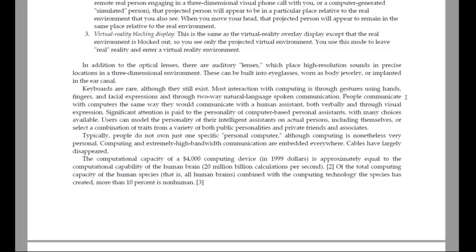Users can model the personality of their intelligent assistants on actual persons, including themselves, or select a combination of traits from a variety of both public personalities and private friends and associates. Typically, people do not just own one specific personal computer, although computing is nonetheless very personal. Computing and extremely high bandwidth communication are embedded everywhere. Cables have largely disappeared.